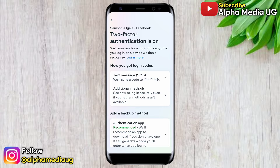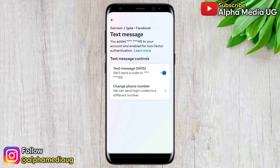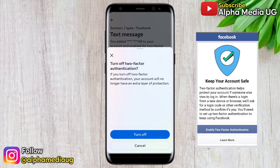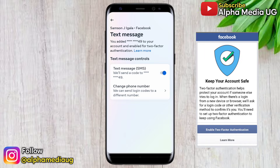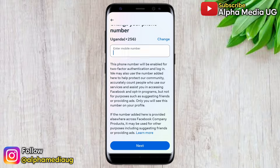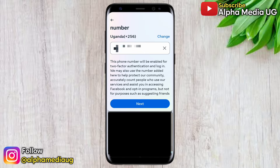Under 'How You Get Login Codes,' choose the method used for setting up two-factor authentication. If it was text messages, select text message. From here you have two options: you can either turn off text message, which will turn off two-factor authentication — but be aware this may cause trouble logging in as it will keep asking for two-factor authentication again. The second option I recommend is to change your phone number.